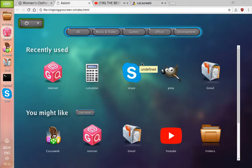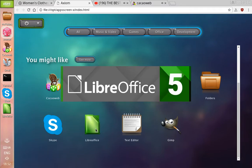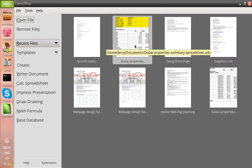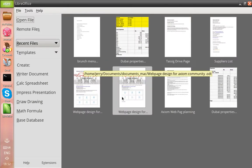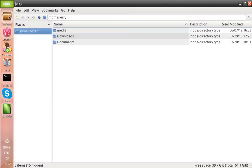For office applications, we've got LibreOffice. You've got access to spreadsheets, text documents, drawings, etc.